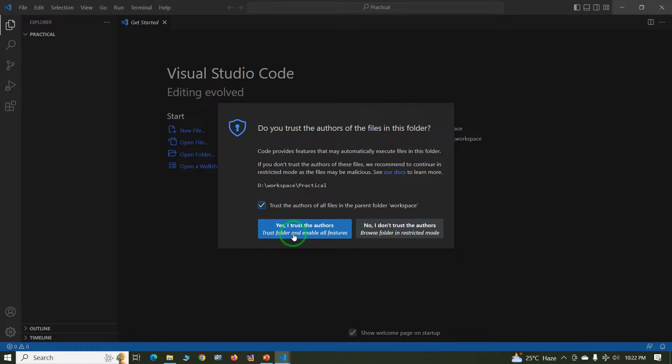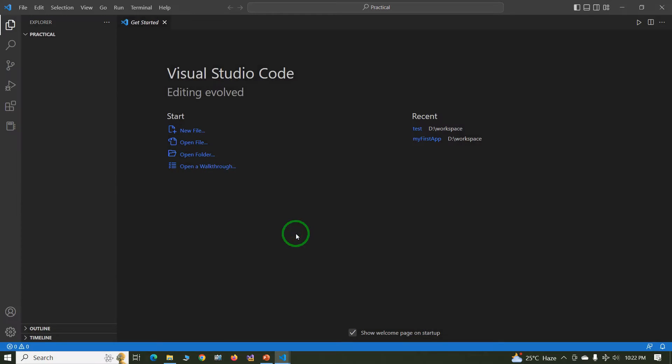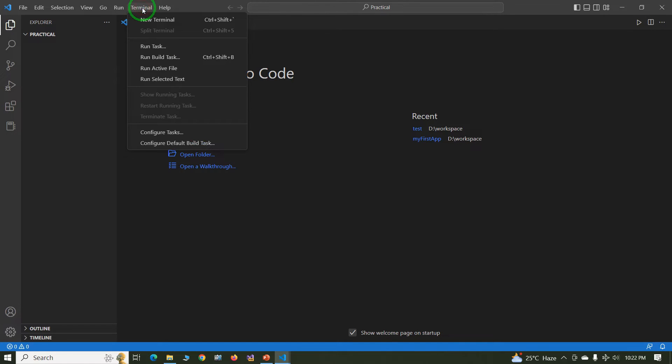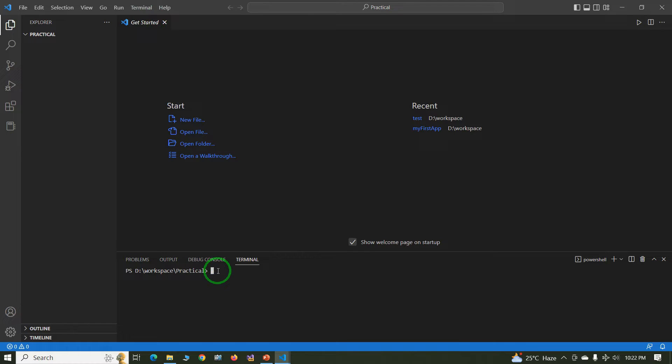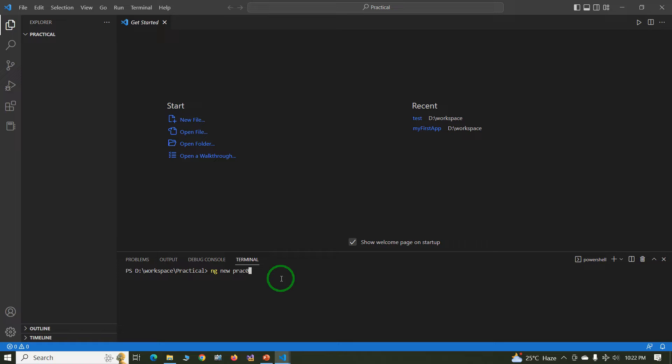Click on Terminal, New Terminal. In terminal just type ng new name of the project. You can give any name. Just type practical01, press enter.